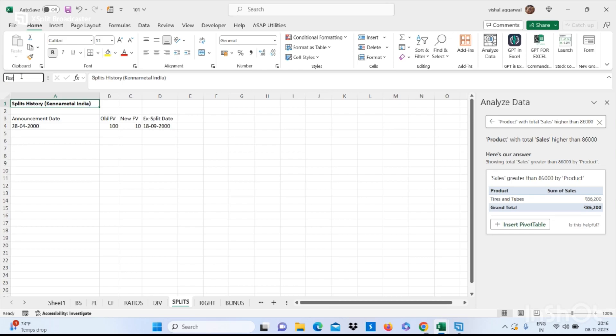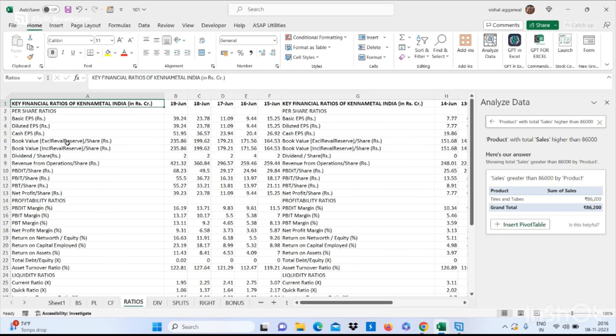This is how you can use the bookmark feature in Excel. This is also a hidden feature that you must know.